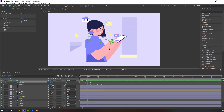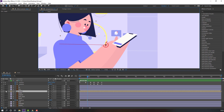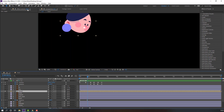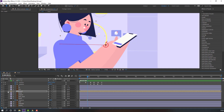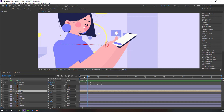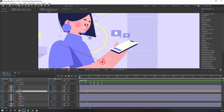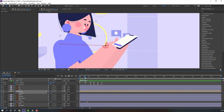Select the head composition, go to solo, move the anchor point down, and click the selection tool. Unsolo. Then select the head composition, press R, go to the first keyframe, make a rotation keyframe, go to the next time, and change the rotation.